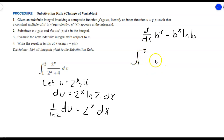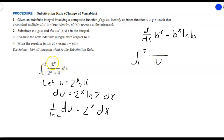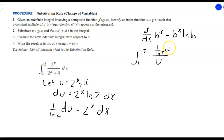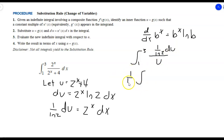Substituting: the denominator 2 to the x plus 4 becomes u, and 2 to the x dx becomes one over natural log of 2 times du. Pulling the constant one over natural log of 2 out front, we get one over natural log of 2 times the integral of 1 over u du.